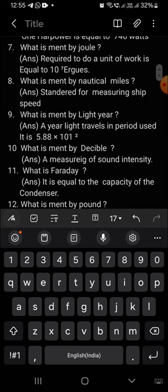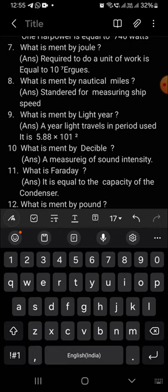What is meant by nautical miles? Standard for measuring ship speed. The ship speed can be calculated using nautical miles.